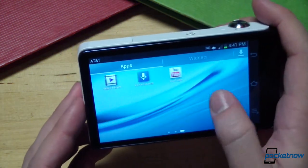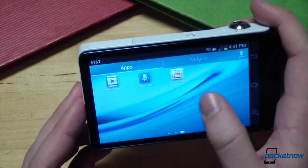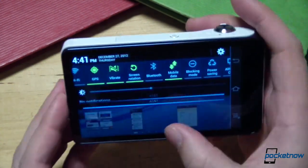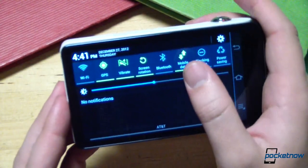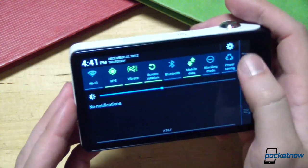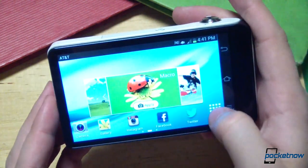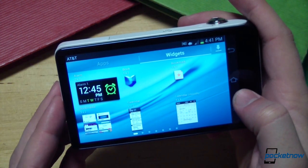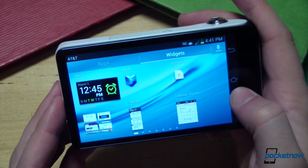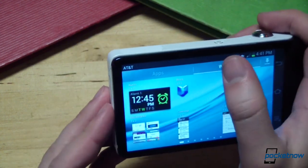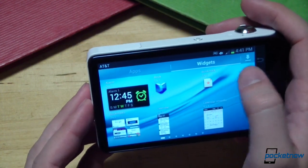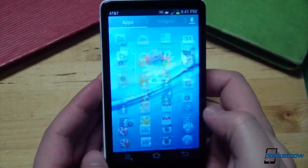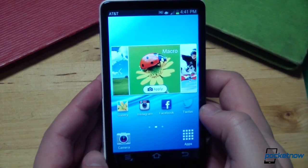Everything from the TouchWiz UI to the Project Butter improvements of Jelly Bean feels very, very familiar here. There's a notification shade with the familiar shortcut toggles up top, an app launcher, and the usual suite of stock apps and widgets, with the ability to buy more through the Google Play Store, of course. You can even run Android in portrait mode, if you're so inclined.